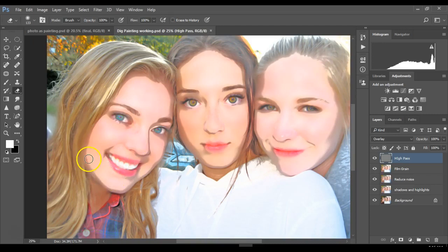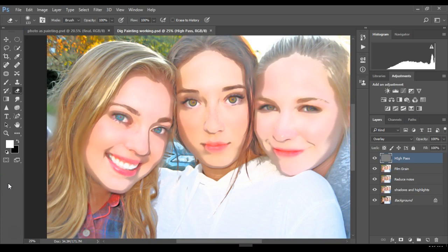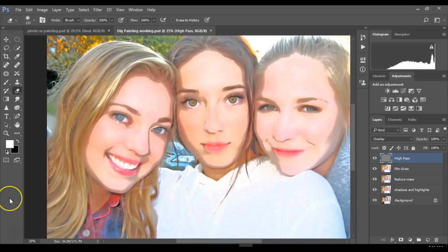Welcome to Part 2 of our digital painting tutorial. We're going to continue adding on to Part 1, adding a few more layers and tweaking things so it looks a little bit more like a painting.